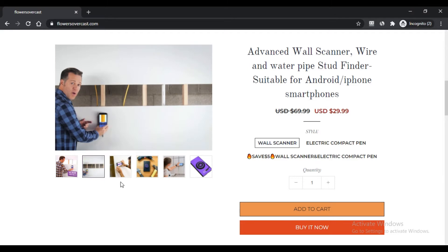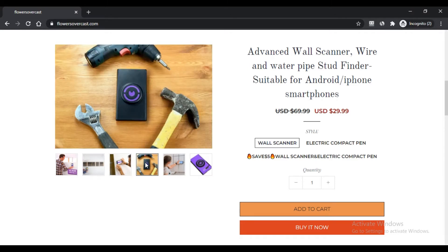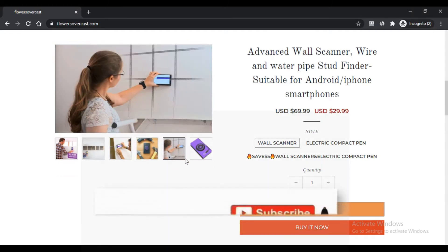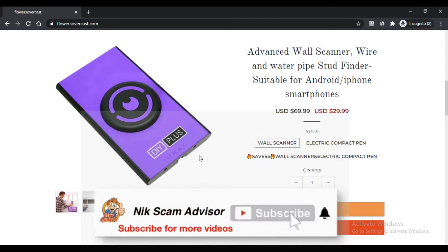FlowersOvercast.com is an online portal from where you can buy a variety of products like mini sealer machine, LED copper wire fireworks lights, foldable pocket drone,